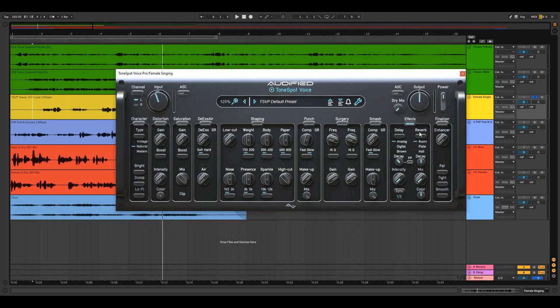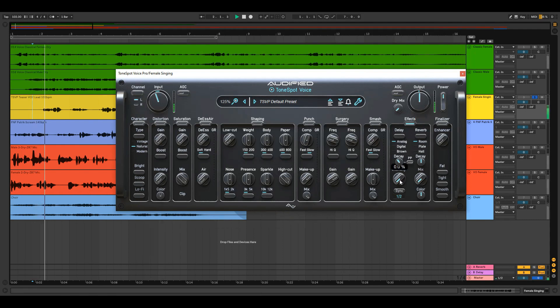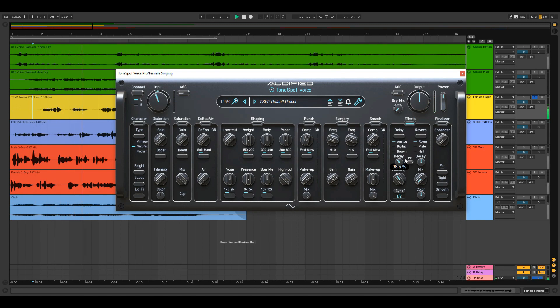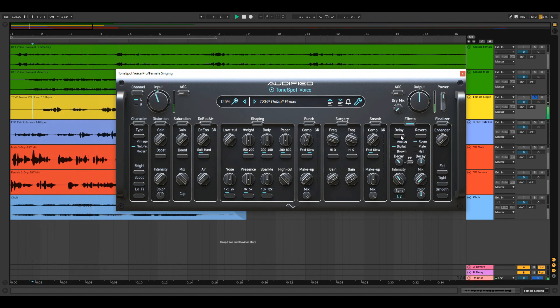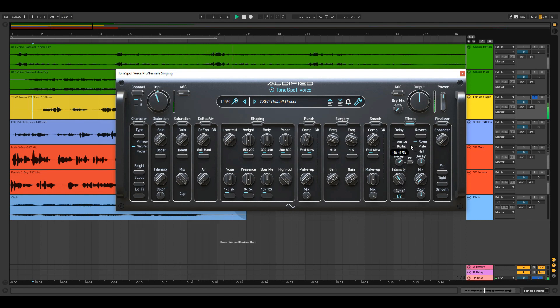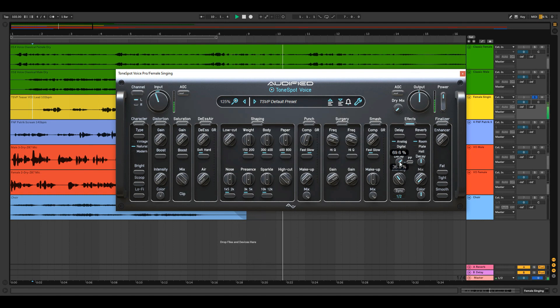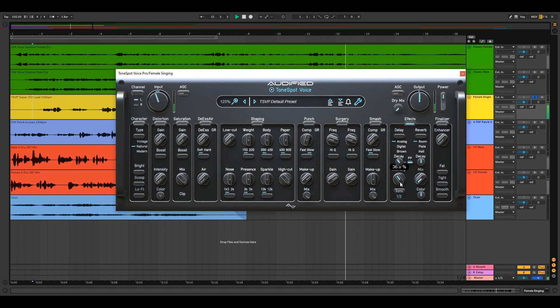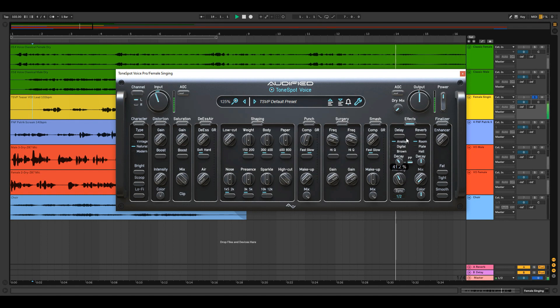Now let's have some fun with the FX module. There are three types of delay. The decay knob determines the length of the chosen delay. And the ping pong button activates the stereo mode.